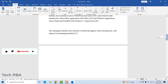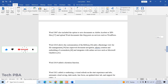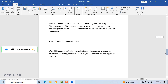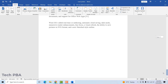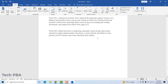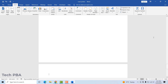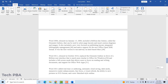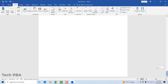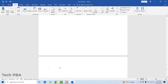Lastly, to insert a blank page after the last page of your document, click after the last character on the last page and make sure the cursor is blinking there. Then click Blank Page under the Insert tab, and a blank page will be inserted at the end of your document.